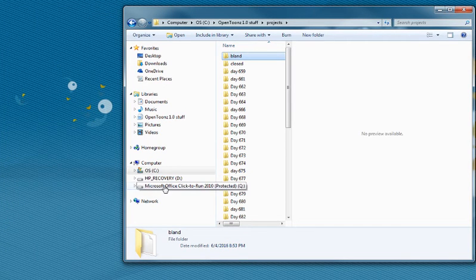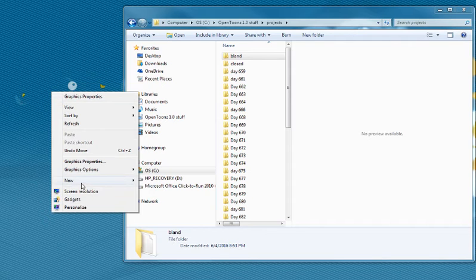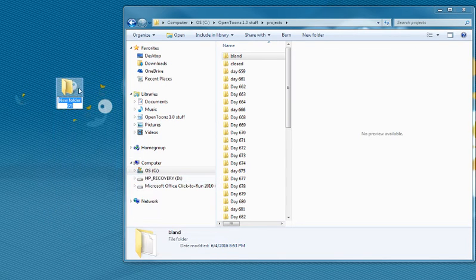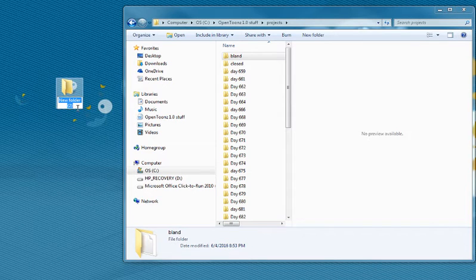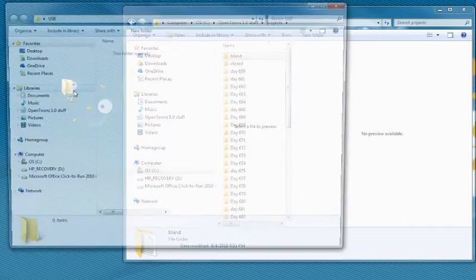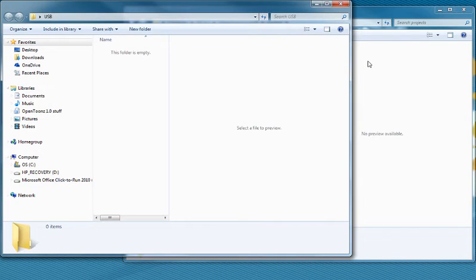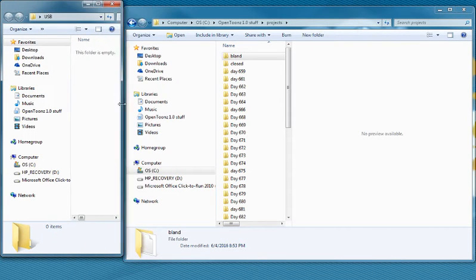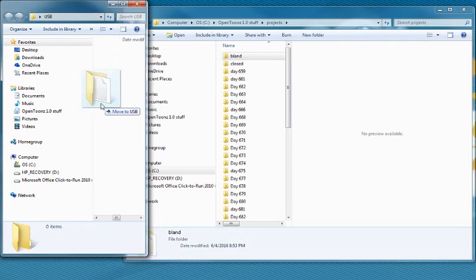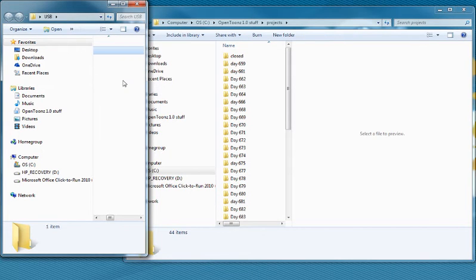And I'm going to actually make a file on my desktop because I don't have a USB with me at the moment, but the concept is just the same. So we're going to call this USB. So in the USB, if we open up USB, you'll notice because we have a nice little folder over here, we can just drag and drop Bland into our USB.